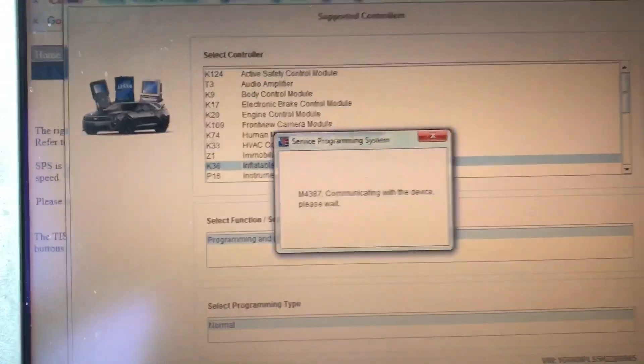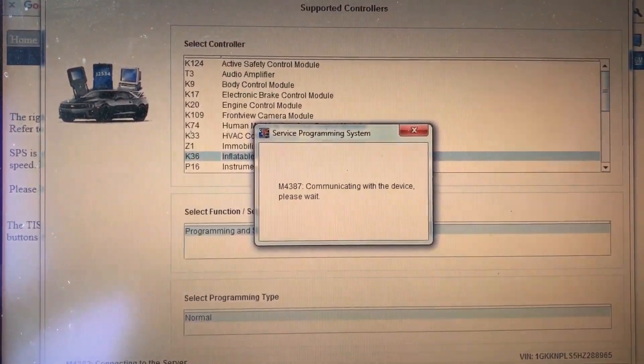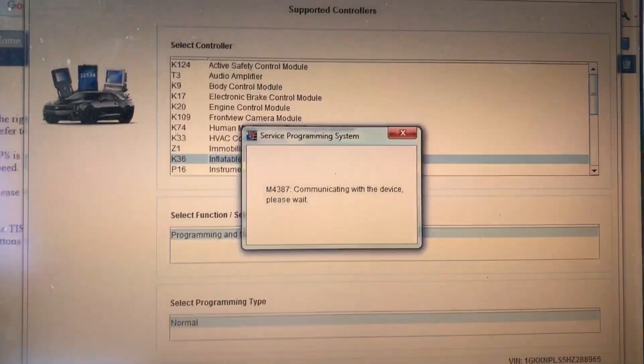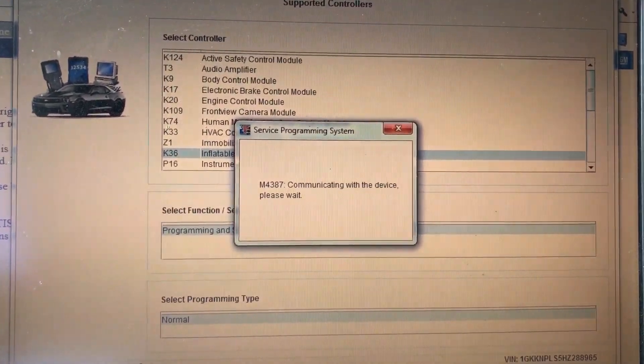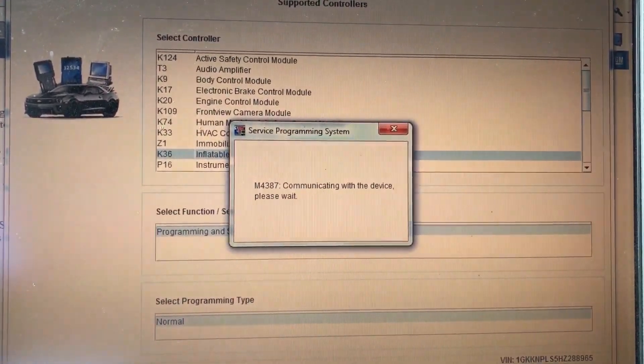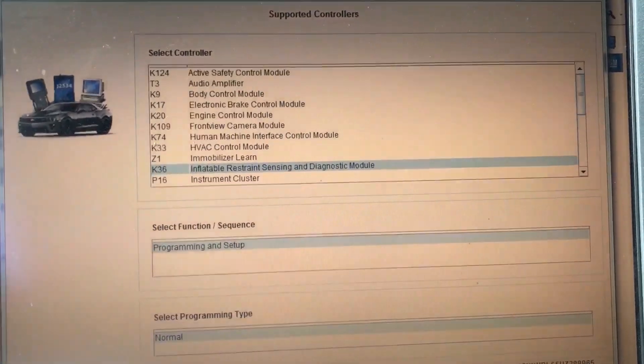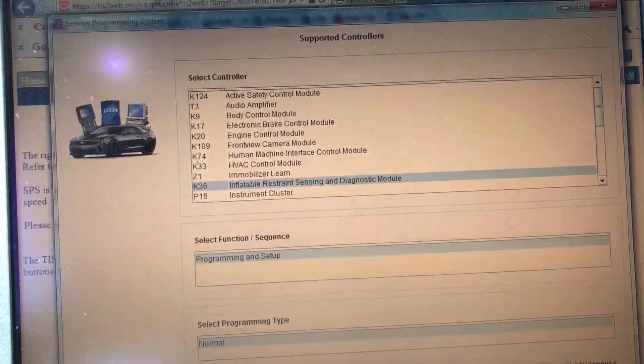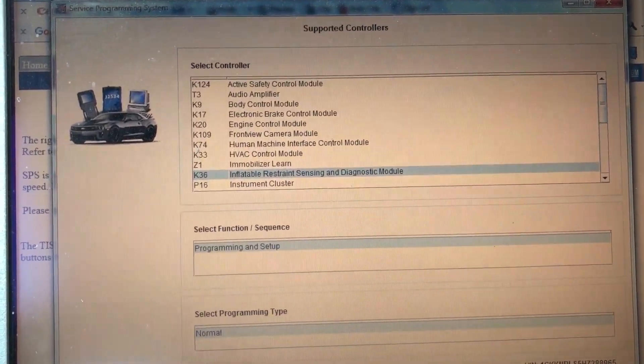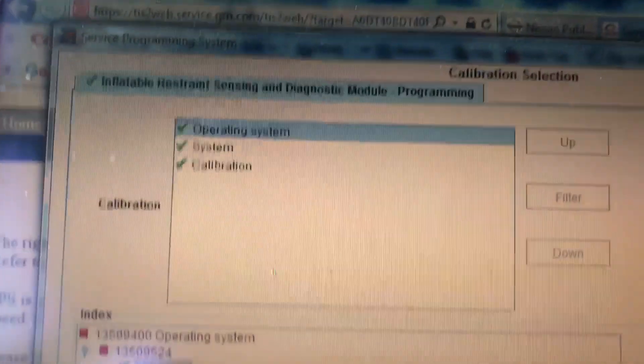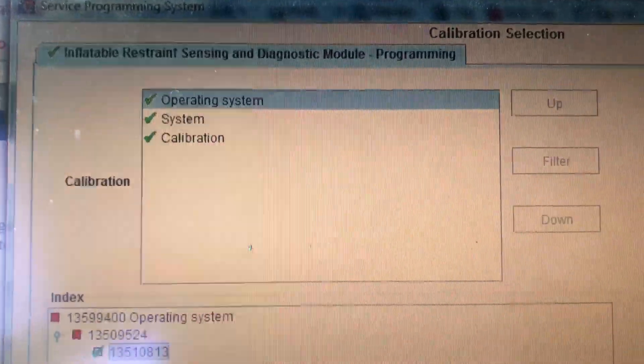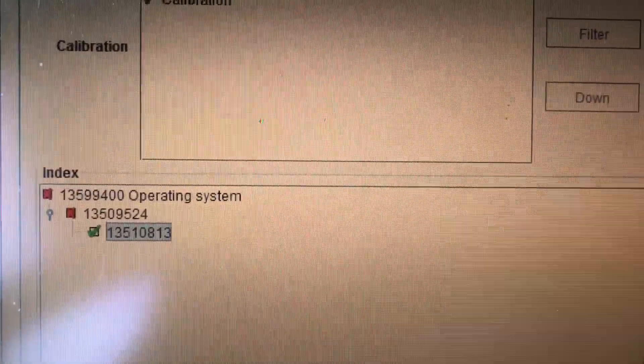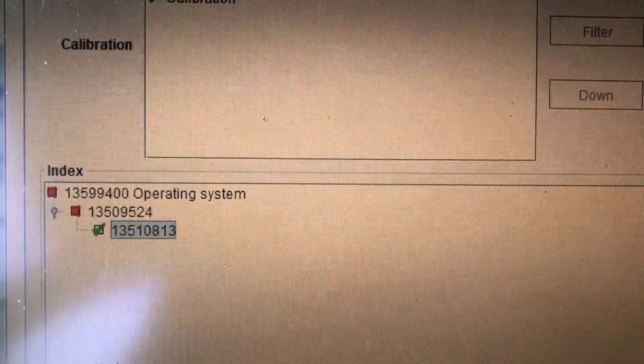It's going to communicate and it should bring up the options for the operating system and software, calibration version. Now it's telling me here you have the operating system and calibration. Green check mark lets you know that it hasn't been installed yet.